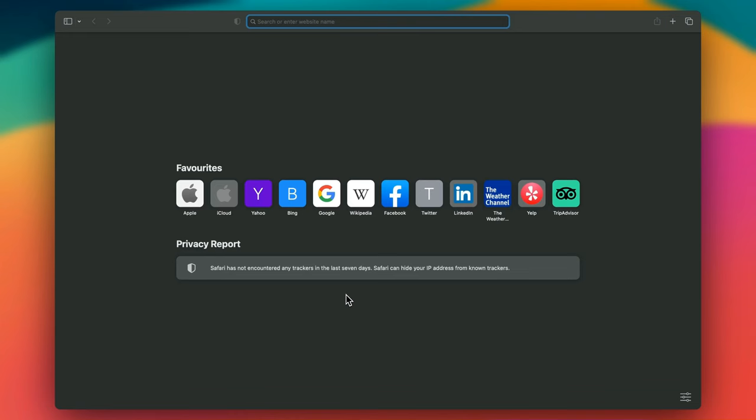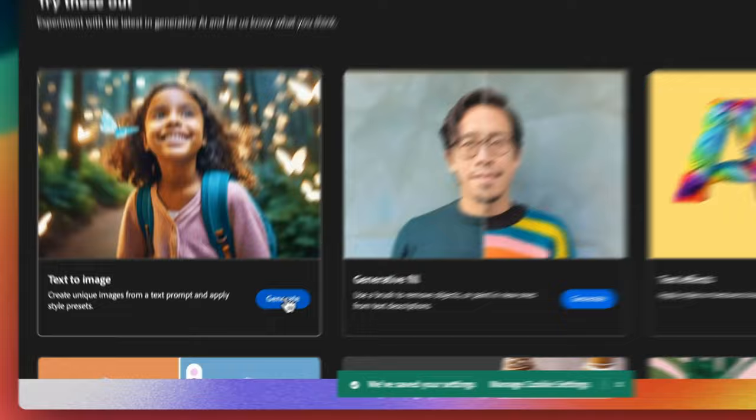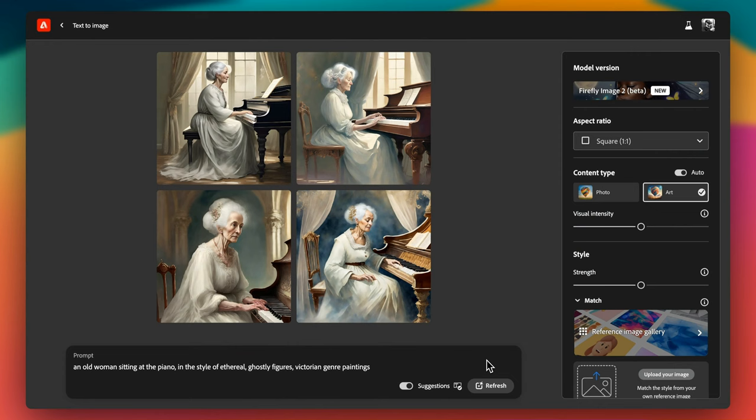To access Adobe Firefly Image 2, visit firefly.adobe.com and sign up for an account if you haven't already. Once logged in, click on Text to Image and type in your desired prompt. The prompt bar is where the magic begins. Here you can type in phrases or descriptions and Adobe Firefly will generate images based on your input.